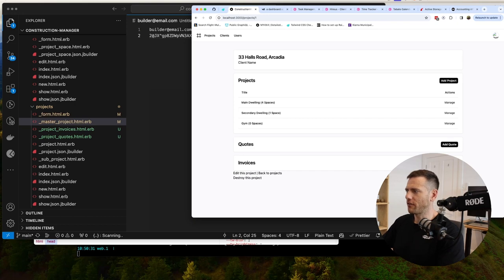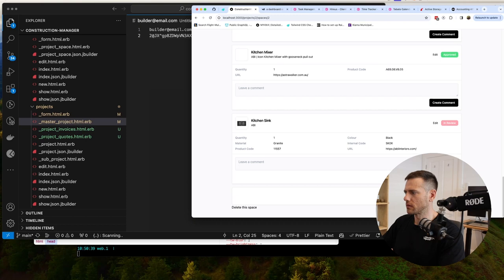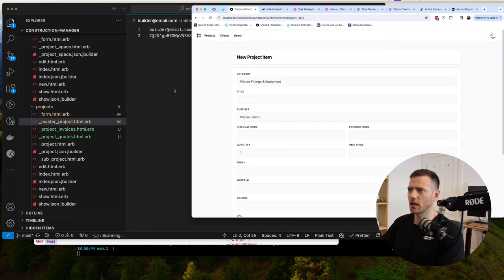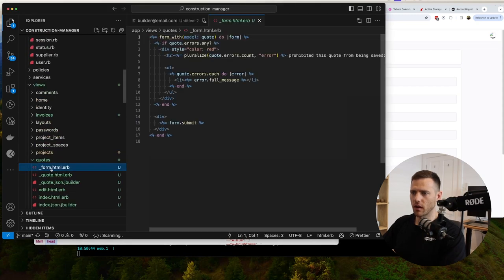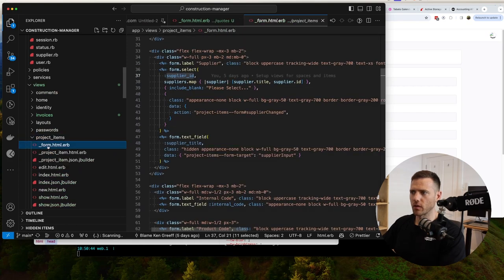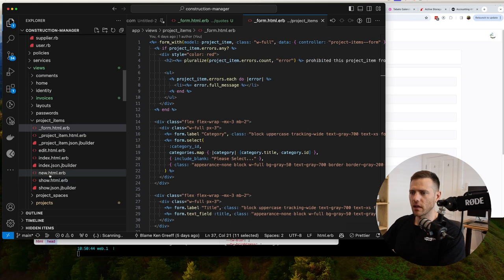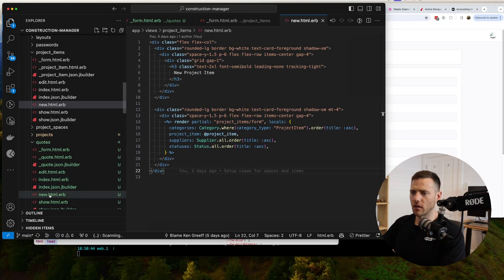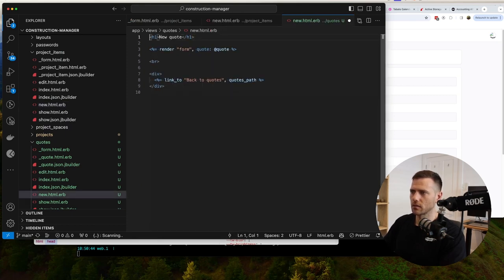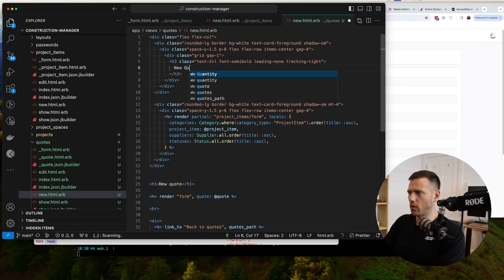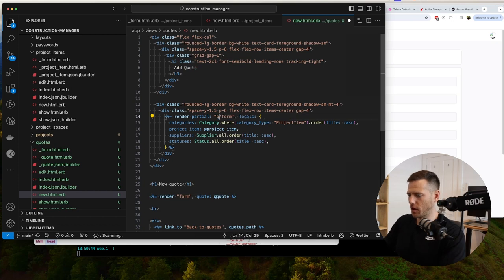Now we want to build out the quote form. Looking at the project items new view as a model to copy. Inside views/quotes we'll set up the new view - 'Add Quote', render a partial quotes/form, passing in suppliers and the new quote as locals.